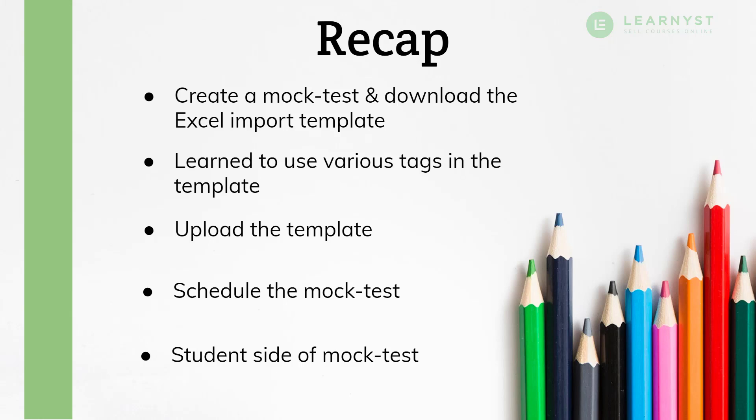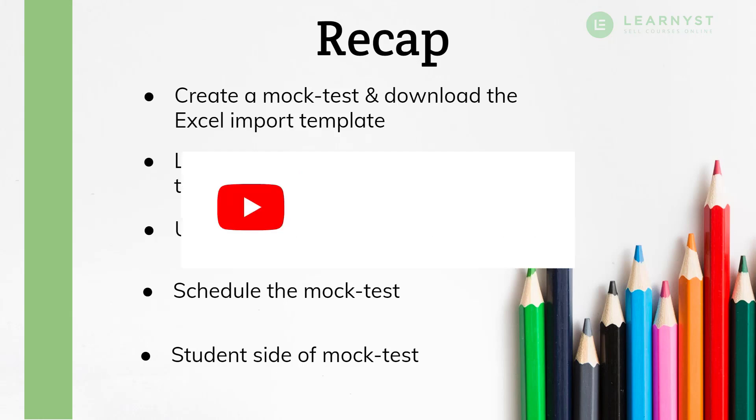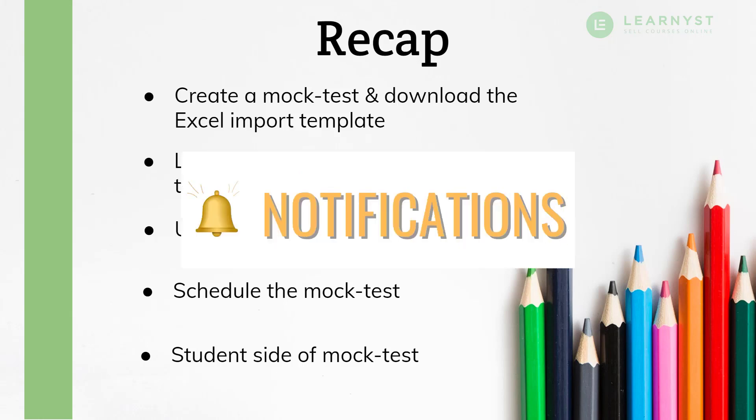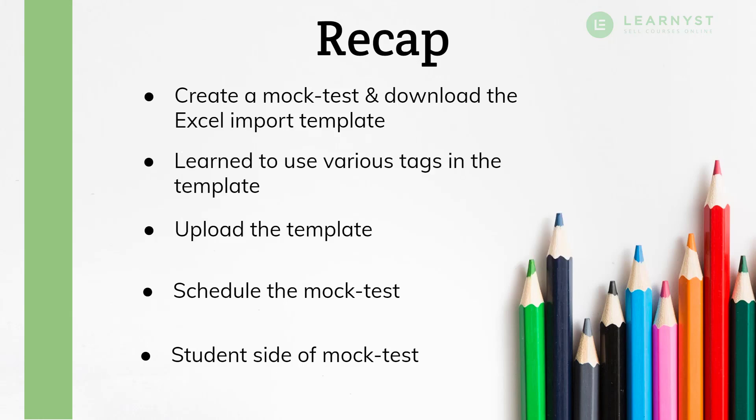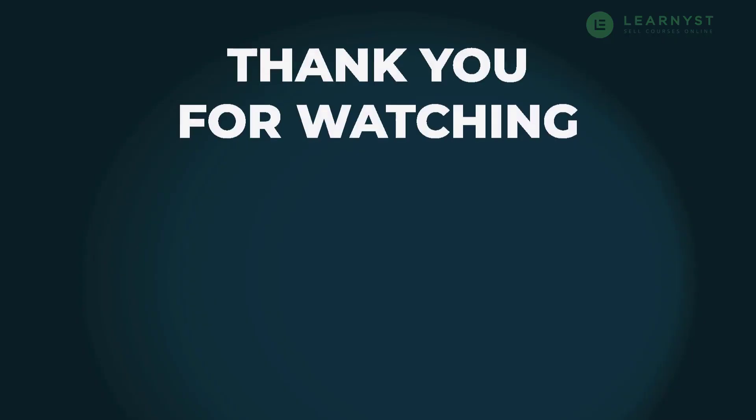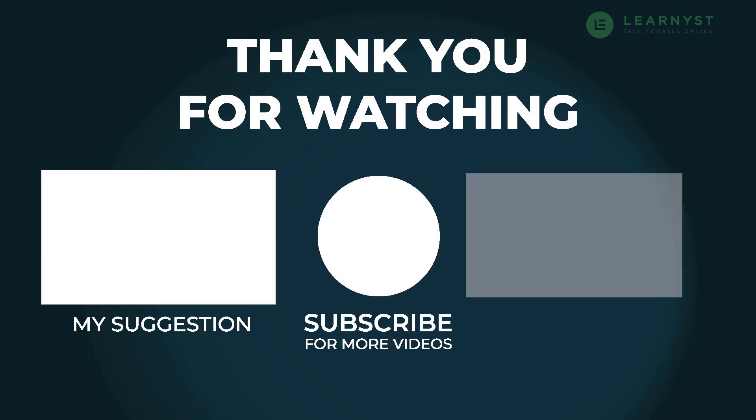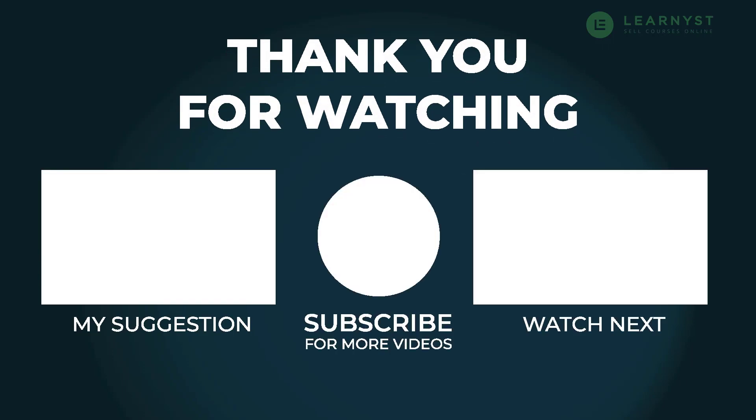And as always, if you like this video, don't forget to like, share and subscribe to our channel. Do hit the bell icon to get instant notifications on course creation and course marketing tips. So, until next time, see you, take care and bye-bye.